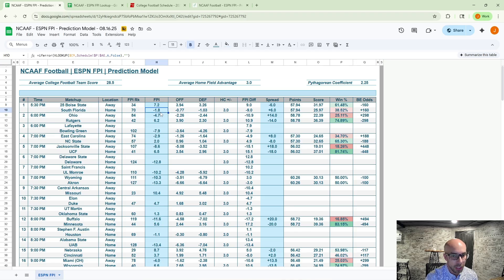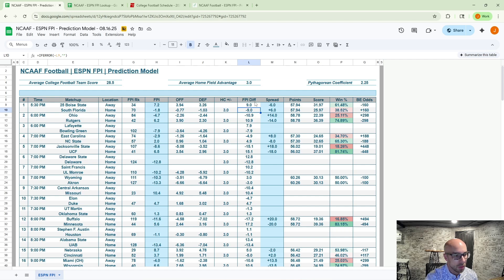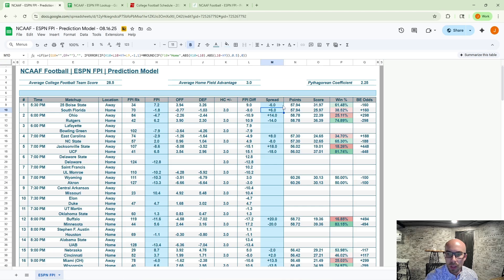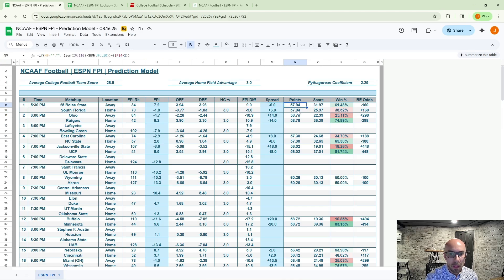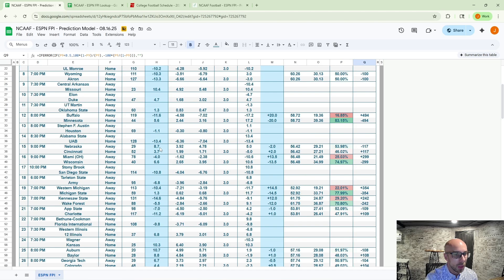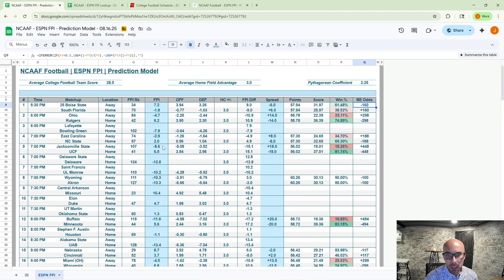Bringing in the FPI rank, their FPI data, their offense and defensive efficiency, home field advantage, FPI difference. We just talked through this one. Nine point spread. And then we can give South Florida three points on home field. Makes that a minus six plus six spread. Then I'm also going to drive up points and a score, projected win percentage, and breakeven. So this is kind of my take on the ESPN FPI data.